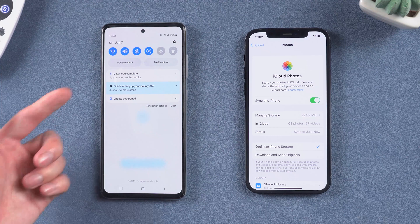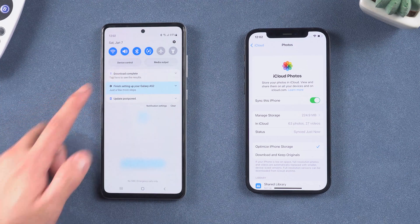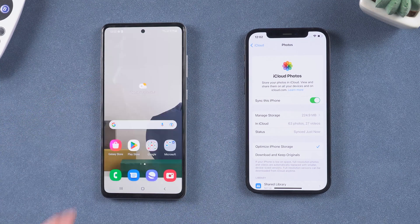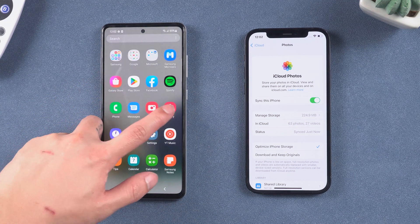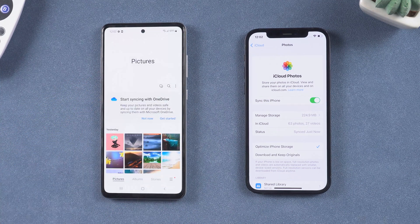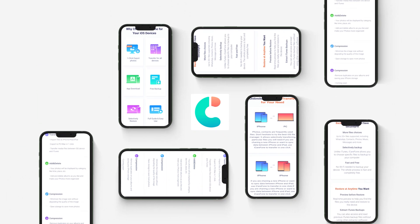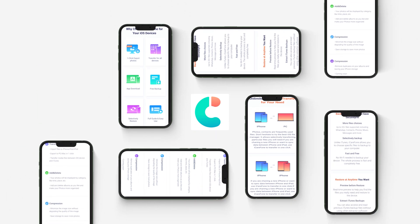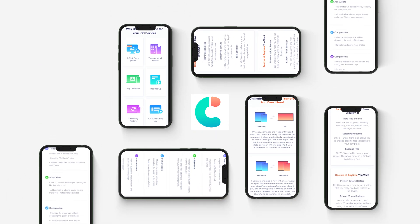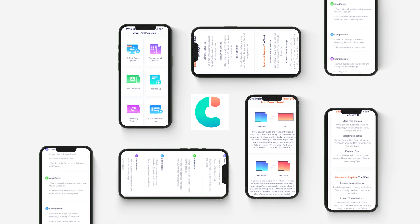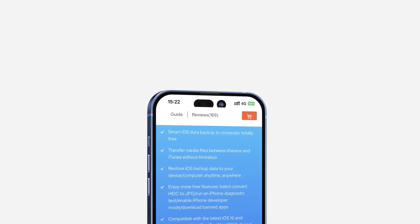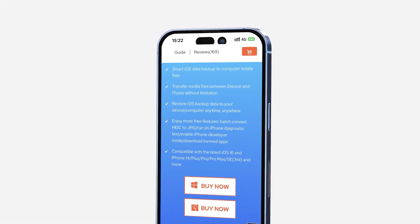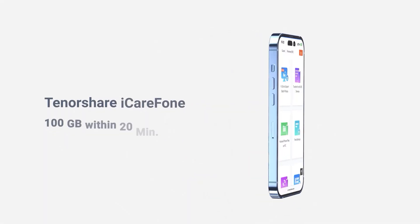You have successfully transferred all your photos from your iPhone to your Android. Method 3: transfer photos via iCarePhone. iCarePhone is a powerful tool that can help you freely manage your iPhone's data, so this is also a good choice. Check the download link in the description and download it.